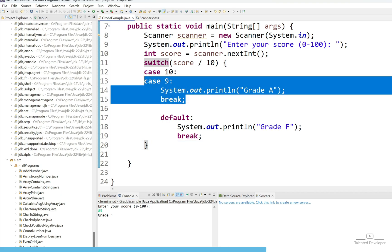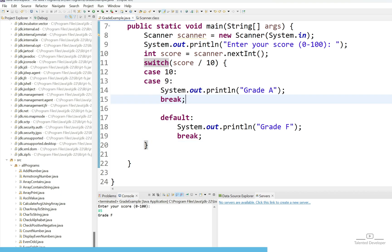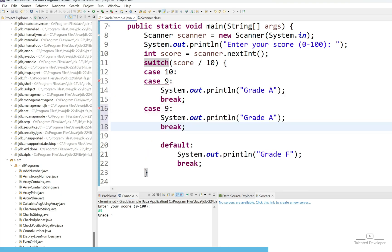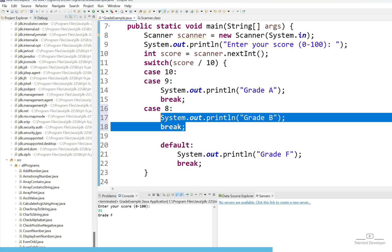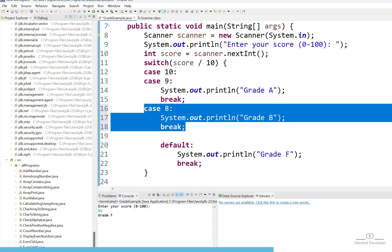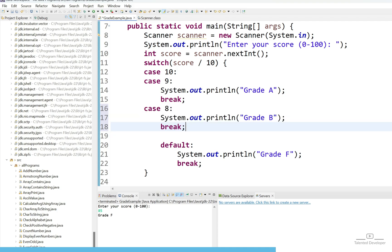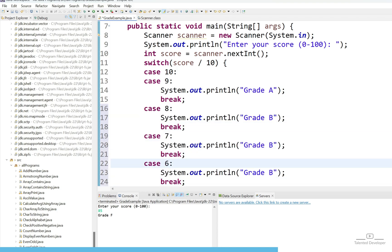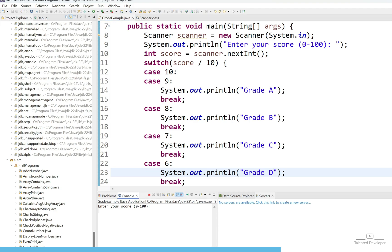What you can do? Just copy this one and put the case here as 8 and just say grade B. Similarly, let's try to create grade C and grade D. Let's try to check grade B. I am going to enter score as 80. You can see I am getting message like grade B.